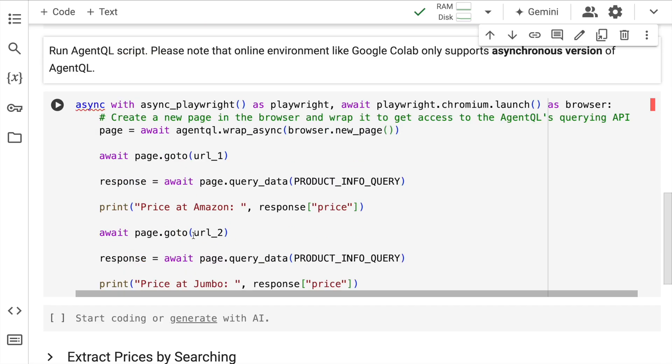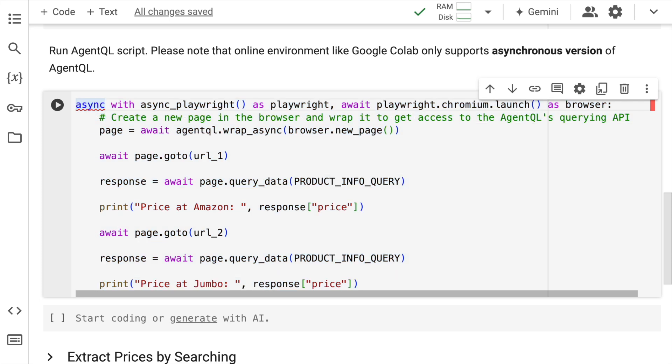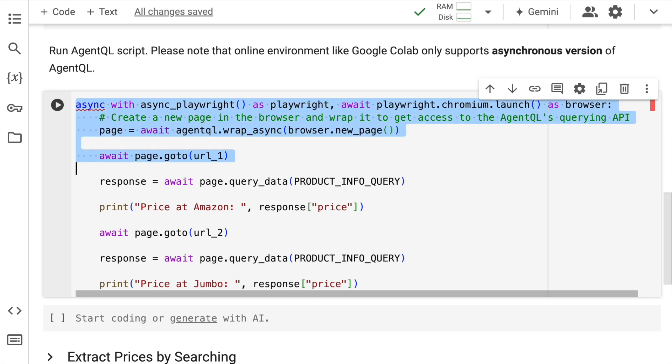Now here what I'm doing is I'm creating async calls. The reason why I'm doing this is sync calls are also possible using AgentQL but given I'm using Google Colab only async calls are possible. Now what exactly is happening in this piece of code is what I'll help you understand. The first thing that happens is you start Playwright and it basically launches a chromium browser. So I'm using Python's async features for better performance and the with statement ensures that the browser closes after the entire activity is done.